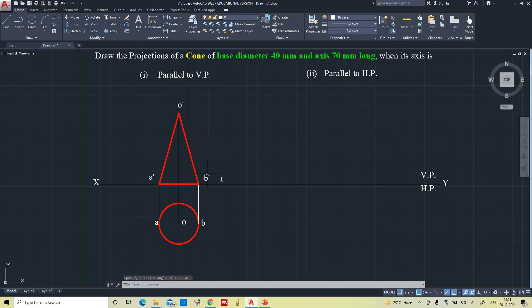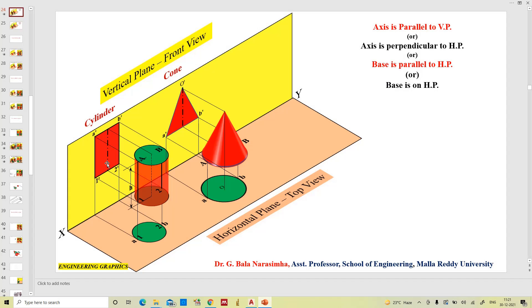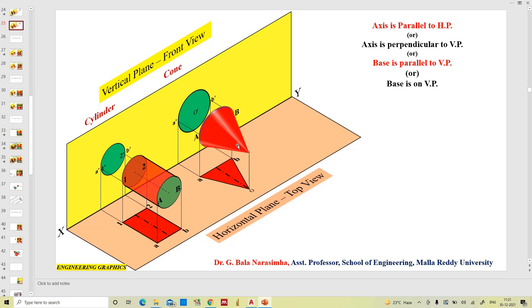This is all about when the axis is parallel to the vertical plane. Now when the axis is parallel to the horizontal plane, you can see this is the same cone but the axis is now parallel to the horizontal plane. The front view appears as a circle and the top view appears as a triangle. This condition is also termed as the axis perpendicular to the vertical plane, or the base is parallel to the vertical plane, or the base is resting on the vertical plane.